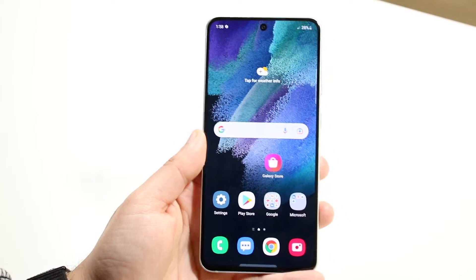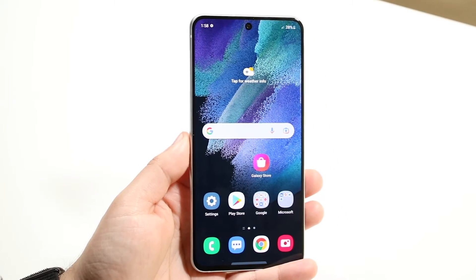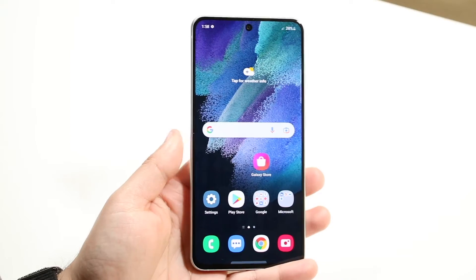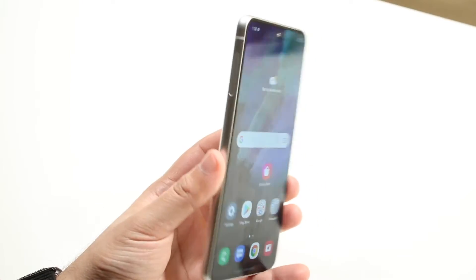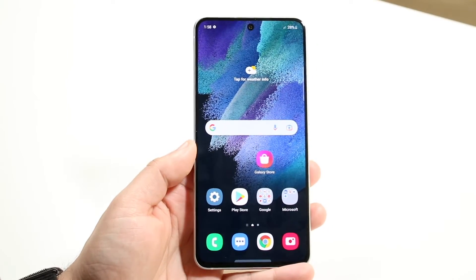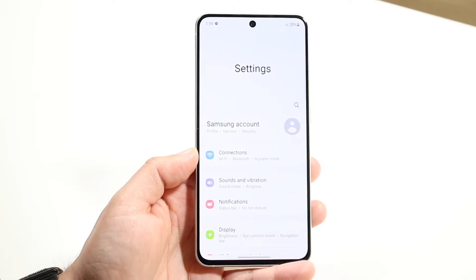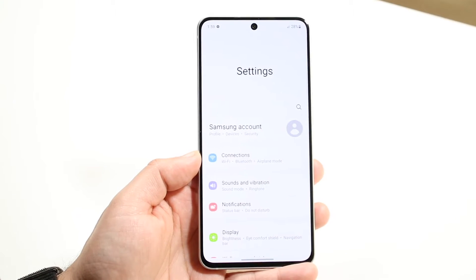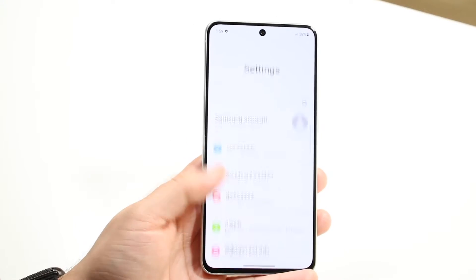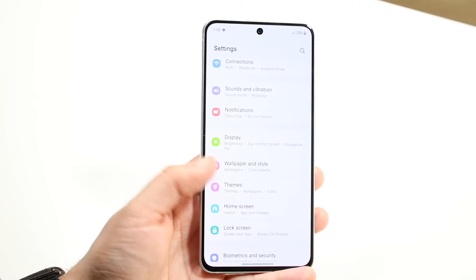Welcome back everyone. You may be in a situation where you actually want to go ahead and enable the LED notifications on your Samsung Galaxy S21 FE. It's a very easy process. All you want to do is make your way over to your Samsung Galaxy S21 FE settings and then scroll down until you see notifications.